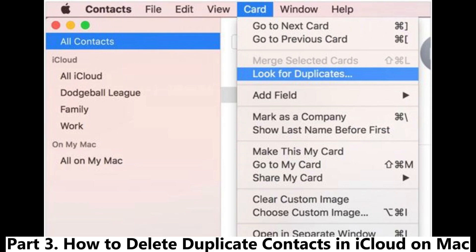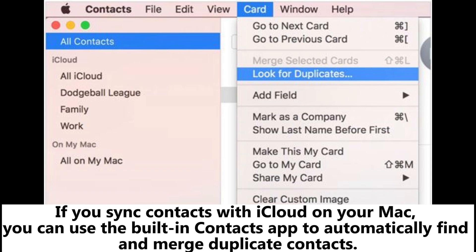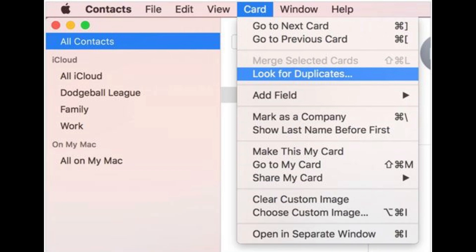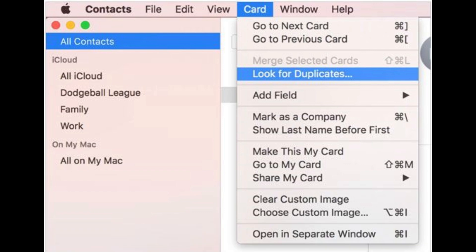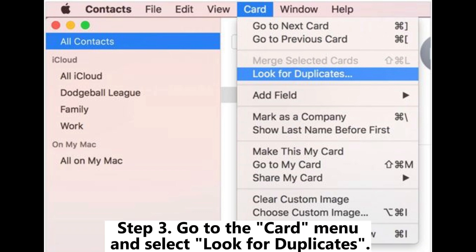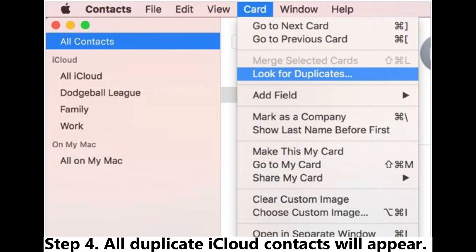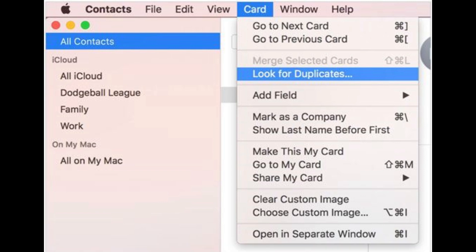Part 3: How to delete duplicate contacts in iCloud on Mac. If you sync contacts with iCloud on your Mac, you can use the built-in Contacts app to automatically find and merge duplicate contacts. Step 1: Ensure you've synced contacts with iCloud on your Mac first. Step 2: Open the Contacts app on your Mac. Step 3: Go to the Card menu and select Look for Duplicates. Step 4: All duplicate iCloud contacts will appear. Click Merge in the pop-up window to combine them.